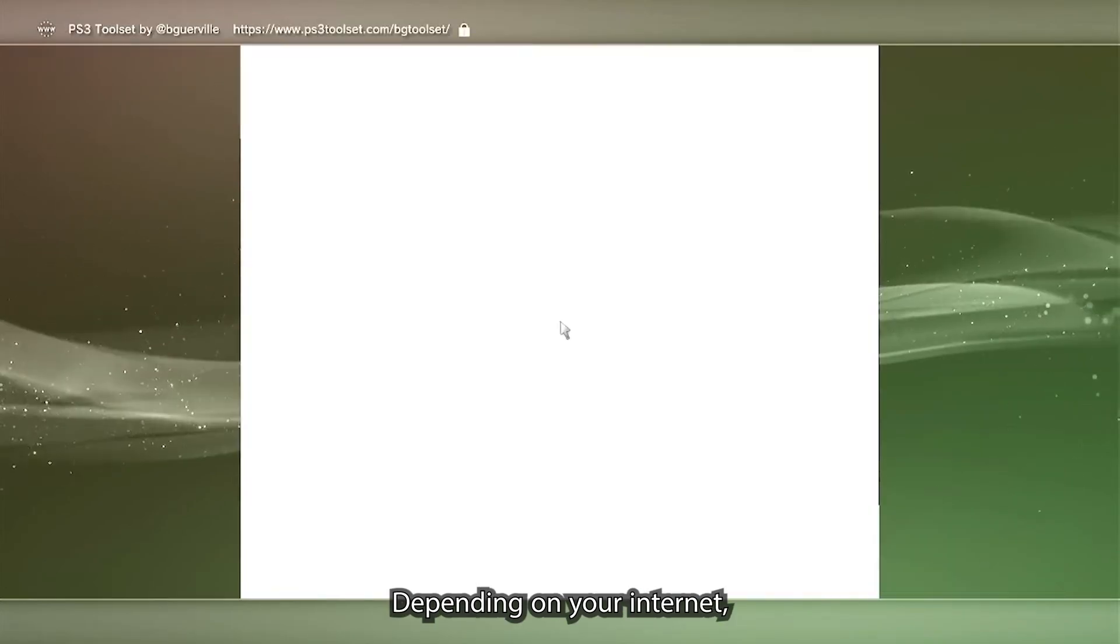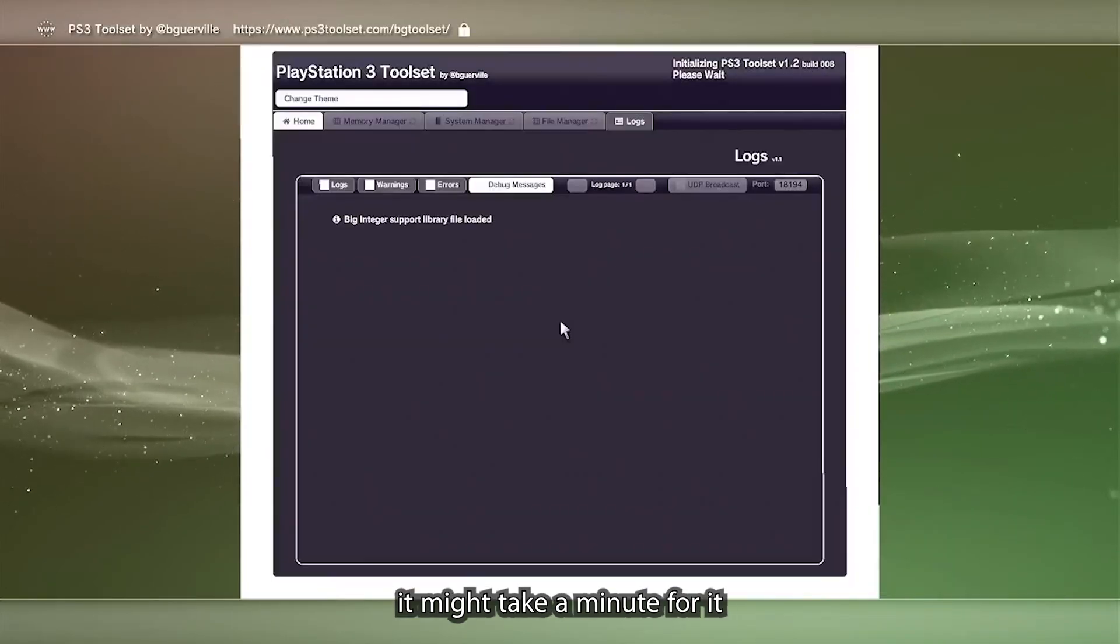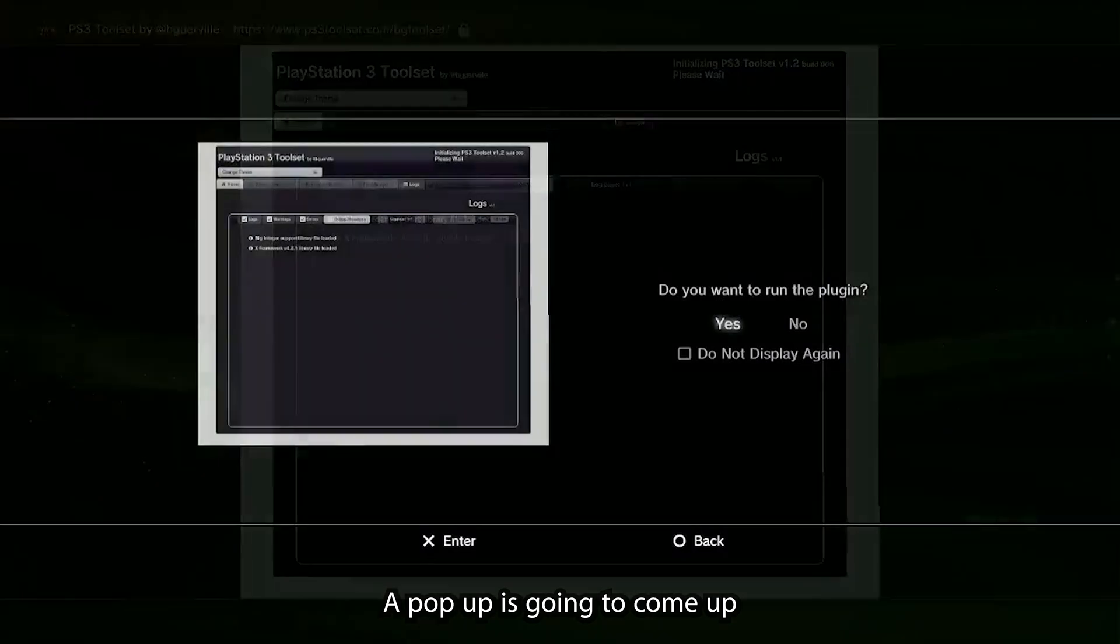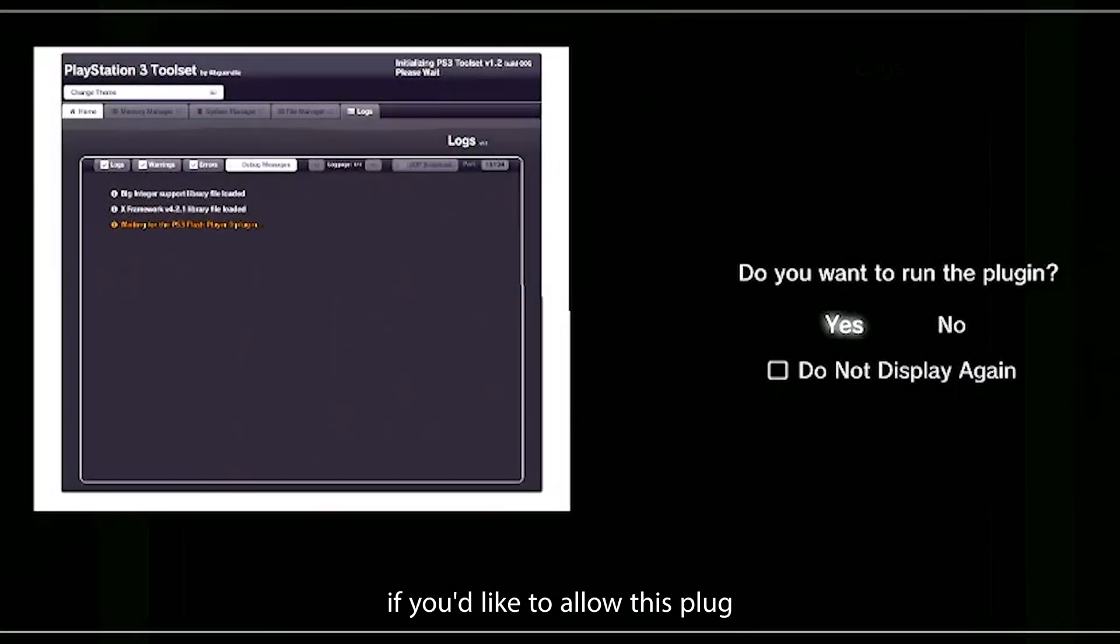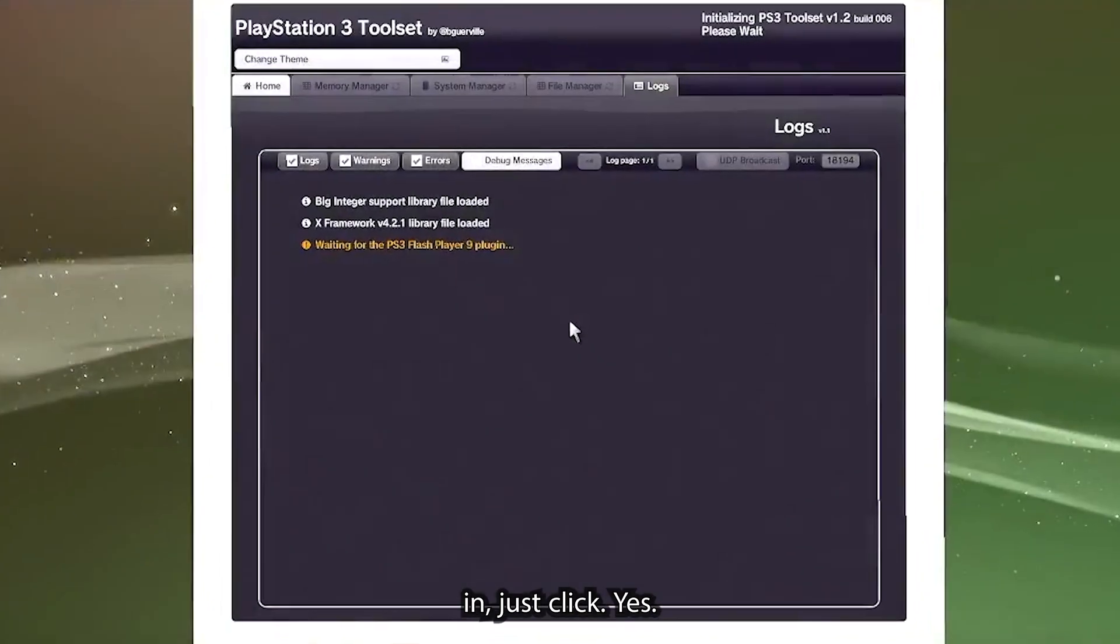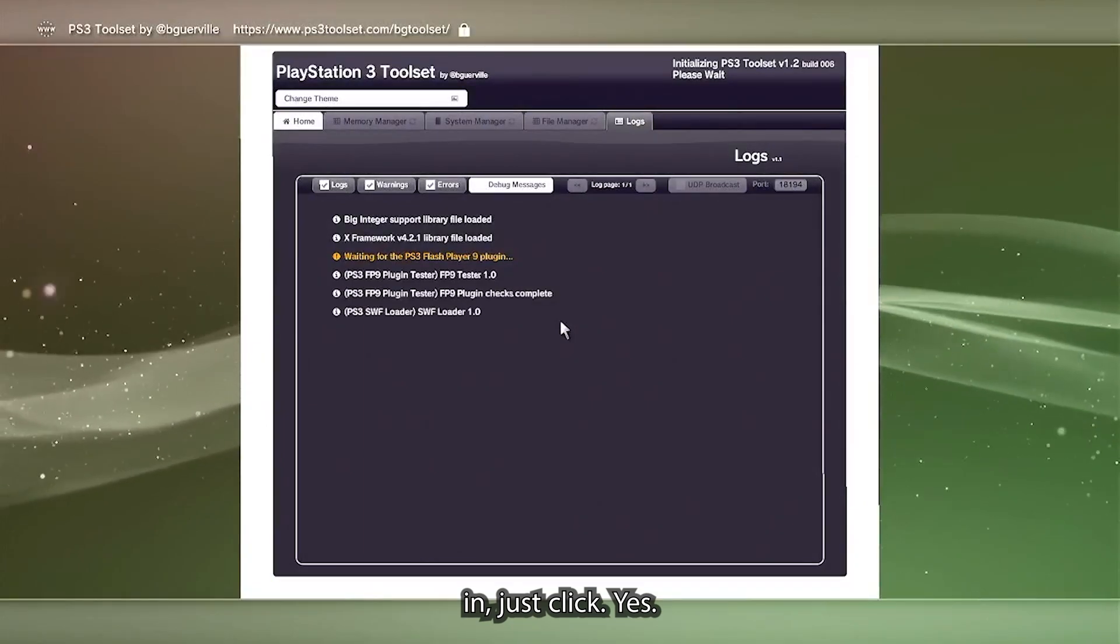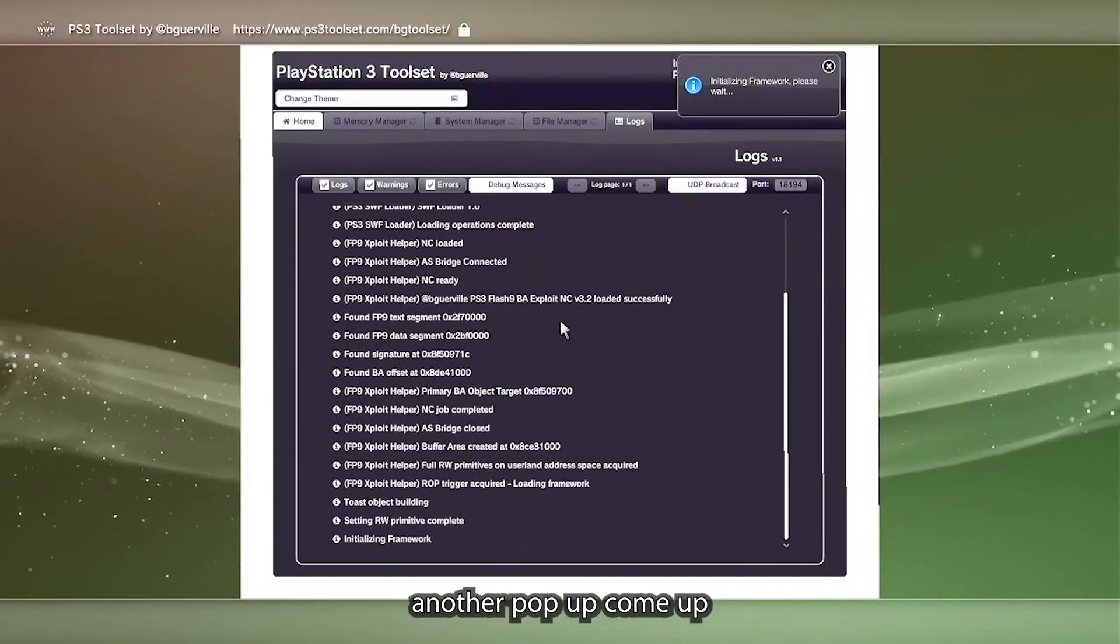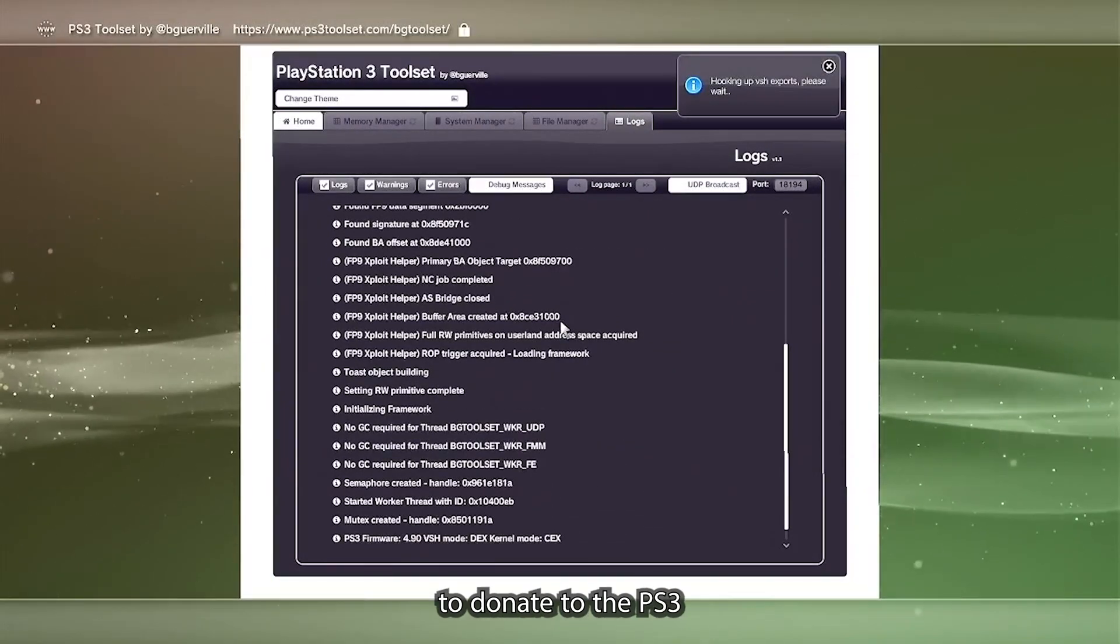Press select and then we're going to go into the PS3 exploit website. Depending on your internet, it might take a minute for it to load, but just let it do its thing. A pop-up is going to come up and it's going to ask you if you'd like to allow this plugin. Just click yes.